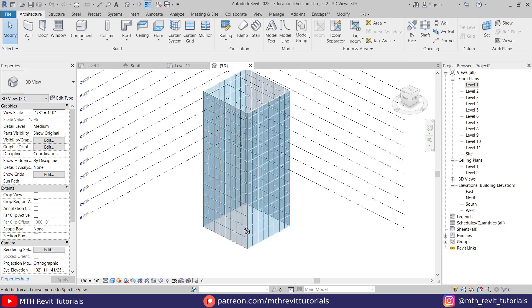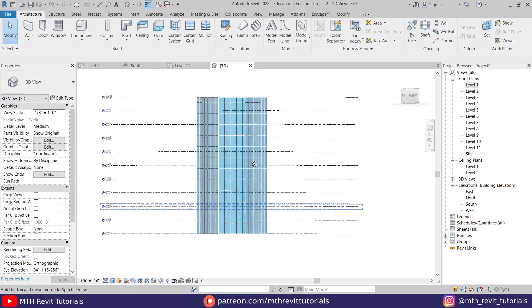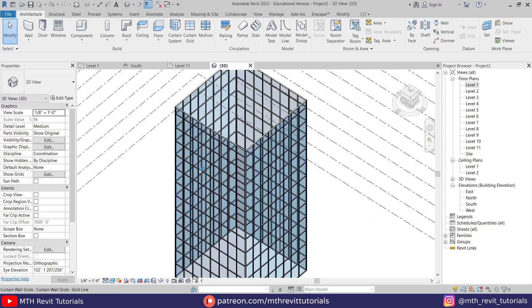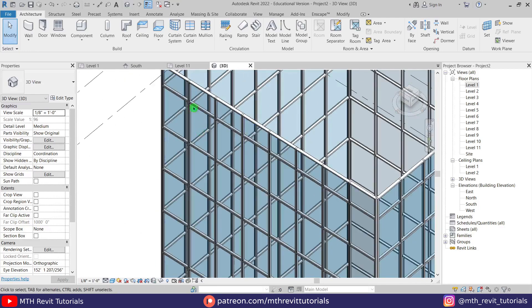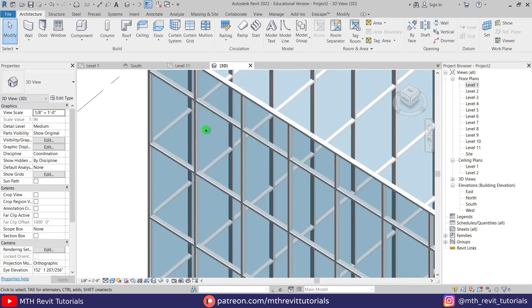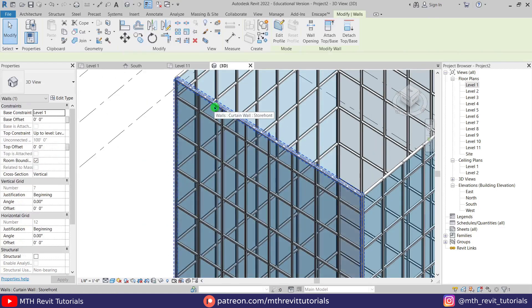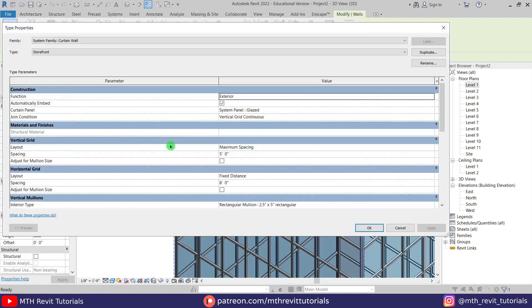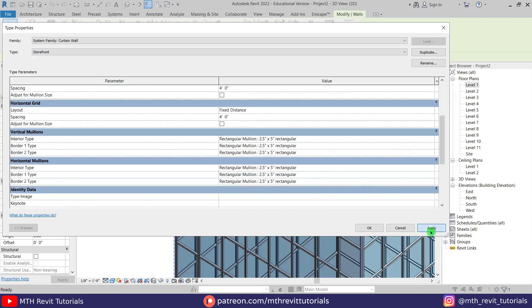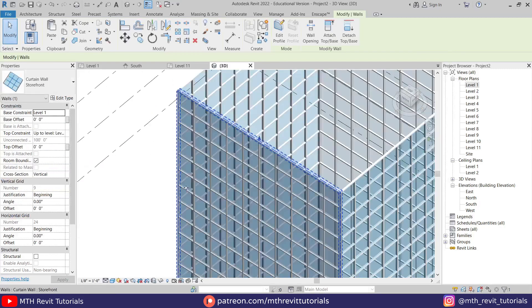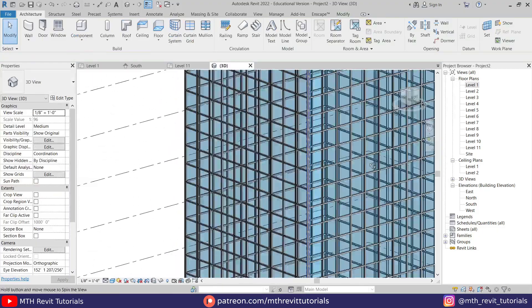We've got this basic building model. Now we want to change the distance between these mullions. Select this wall, go to Edit Type, and change the vertical spacing to 4 feet and the horizontal grid also to 4 feet, so we get a 4-foot by 4-foot panel. Click Apply, click OK, and we got something like this.